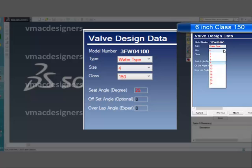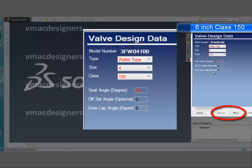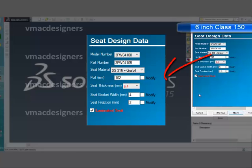It has one more important data point: the seat angle. Once the model is selected, to move on to the next form, you need to select the next button located at the bottom right-hand side.